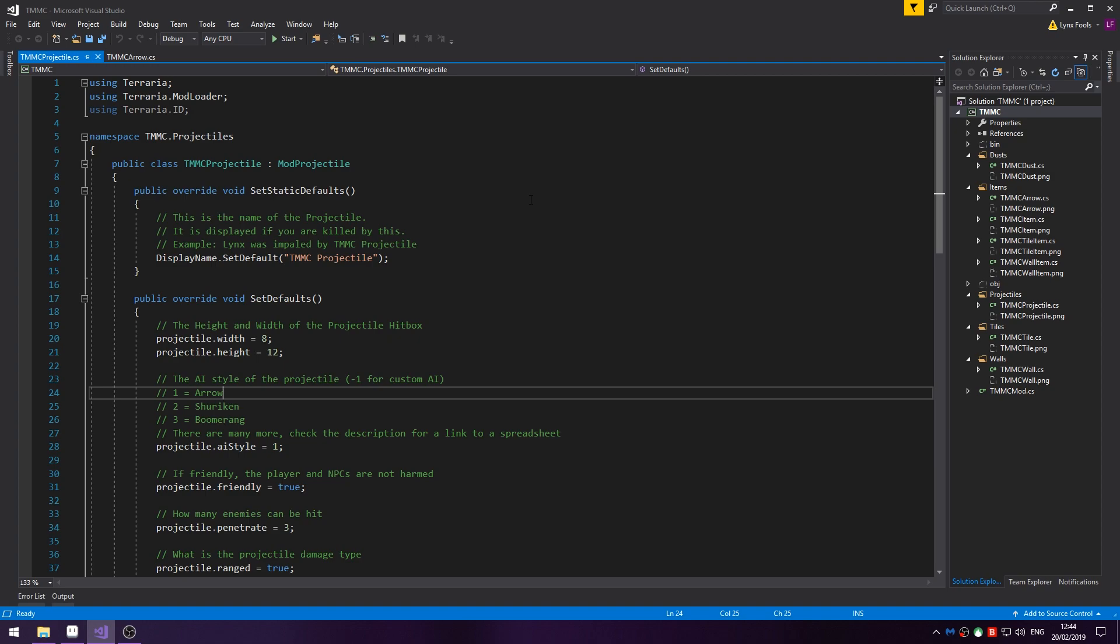So what is a projectile? A projectile is an item, well not an item, it's an entity that is created from an item such as an arrow or bullet, even pets.